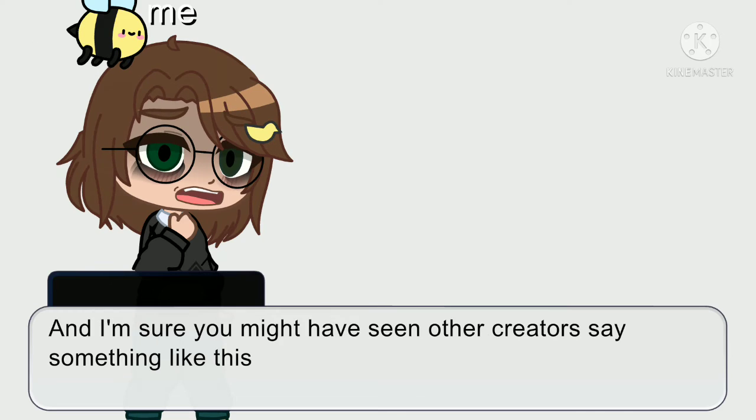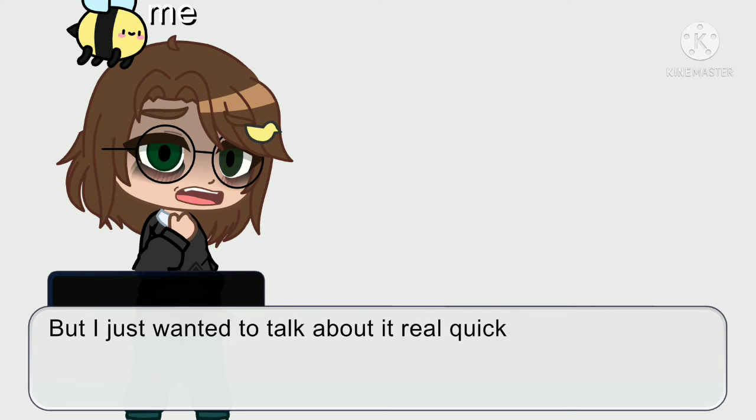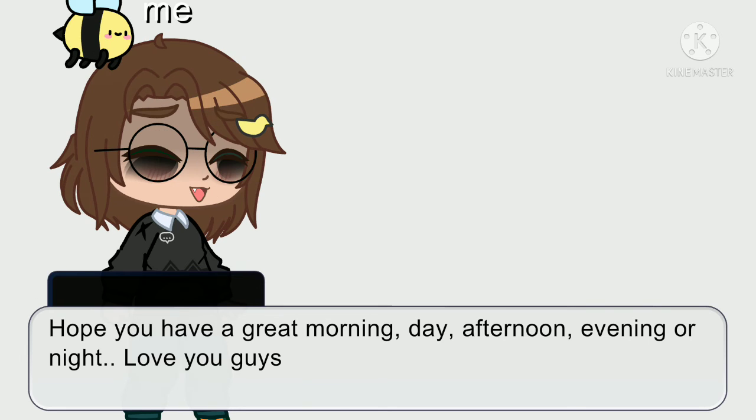And I'm sure you might have seen other creators say something like this, but I just wanted to talk about it real quick. Hope you have a great morning, day, afternoon, evening, or night. Love you guys.